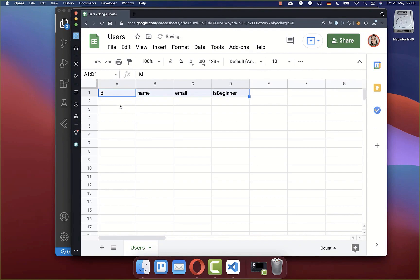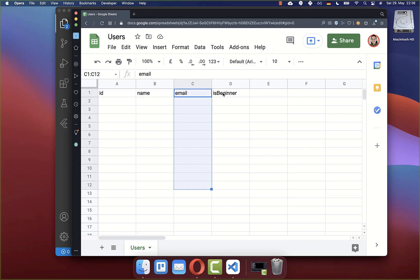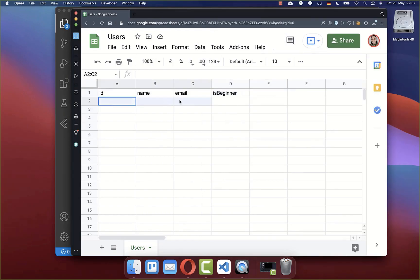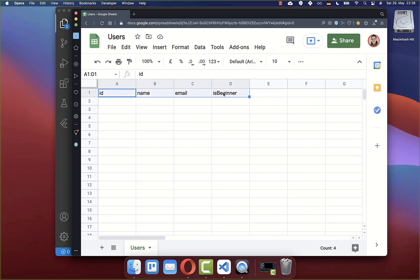Inside this worksheet we want to define our columns — we want to store later an id, a name, an email, and also the beginner state which is our boolean flag. Exactly these fields — name, email, and this boolean flag — we want to define later within our Flutter app. And then if we click on the save button, it should save this data inside of another row. Let's now simply remove this row because we want to create this programmatically directly within our Flutter app.